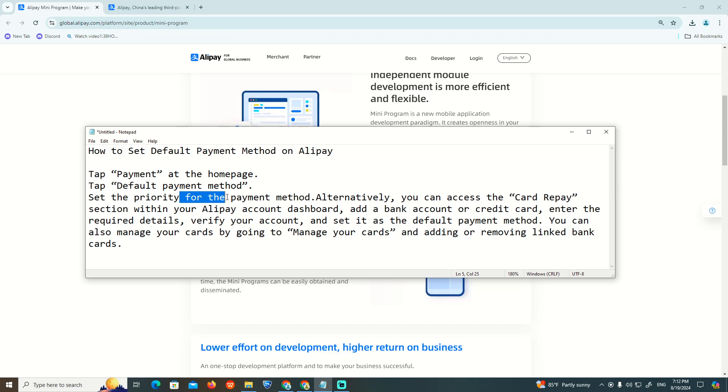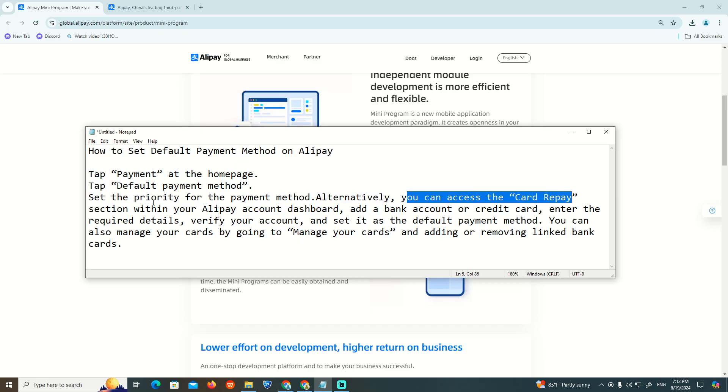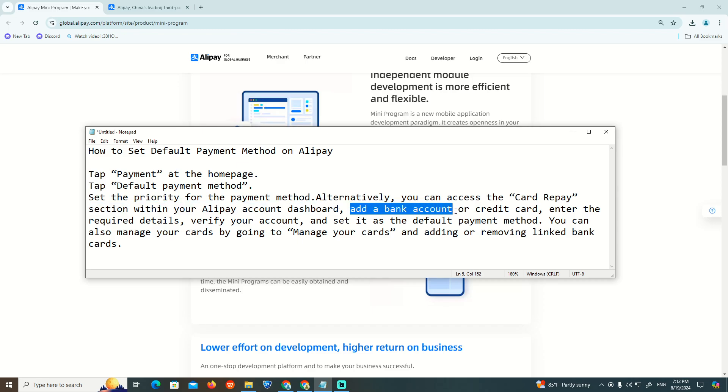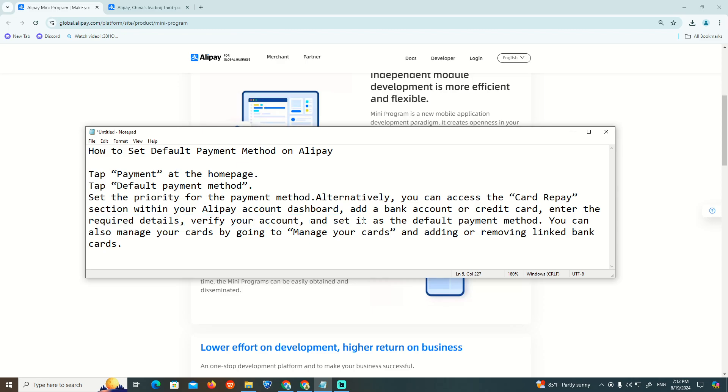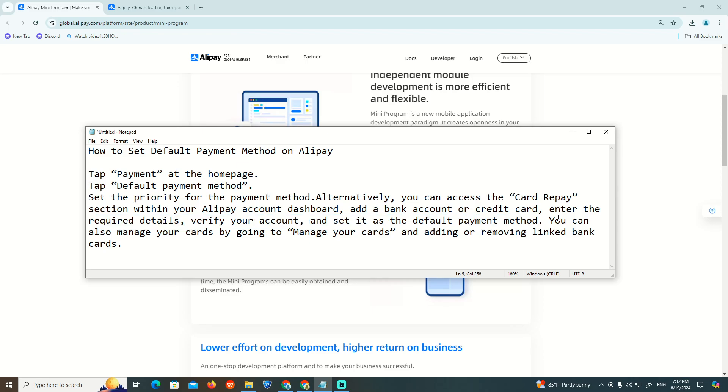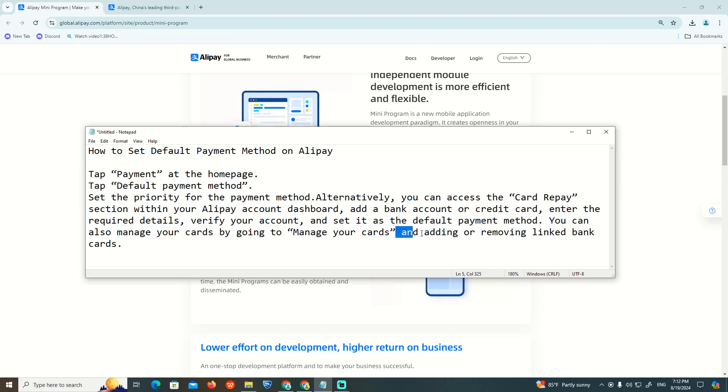For the payment method, you can access the card section within your account dashboard. Add a bank account or credit card, enter the required details, and set the default payment method. You can also manage your cards by going to manage your cards and adding or removing linked bank cards.